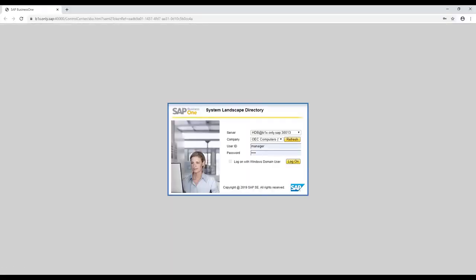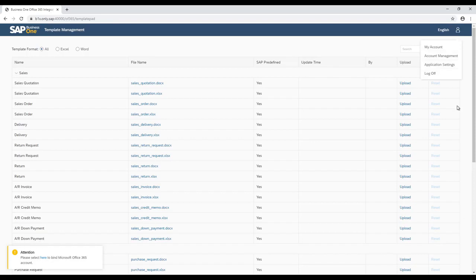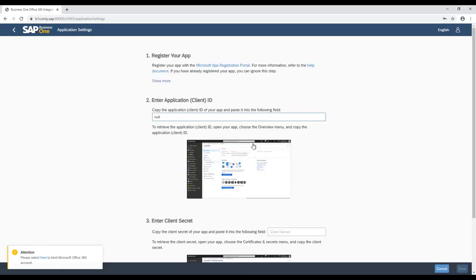The web application is connected to the System Landscape Directory which manages the SAP Business One user authentication and contains the templates and the configuration. By using the user icon on the top right corner we would select the Application Settings option. It shows the configuration together with the detailed help information.